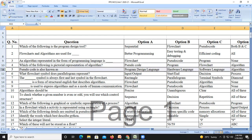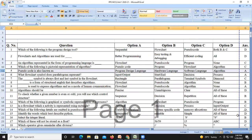Pseudocode is also known as a program design tool. Question number six: which flowchart symbol does a parallelogram represent? The parallelogram represents the input and output symbol in your flowchart.